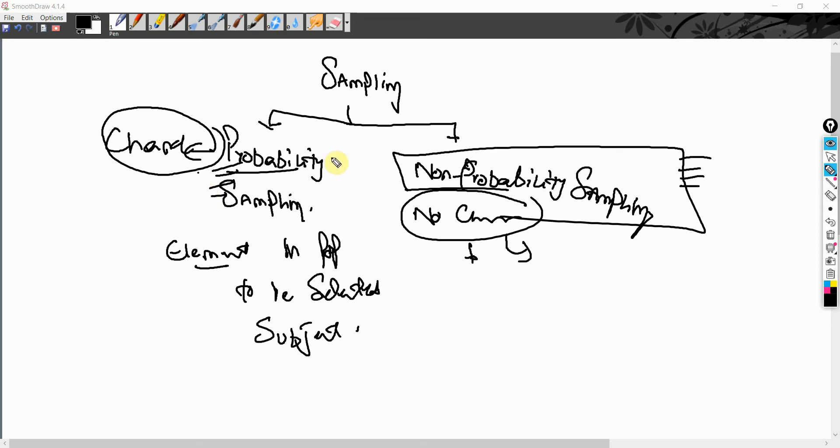In the next session, we are going to look into some basic probability sampling techniques. Thank you very much.